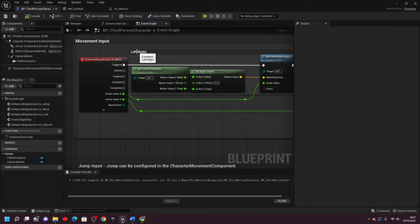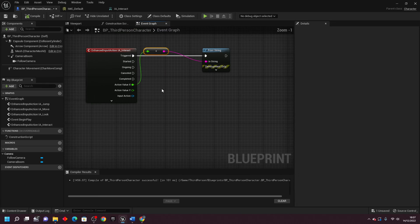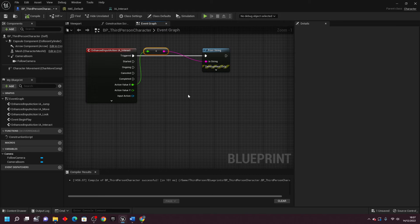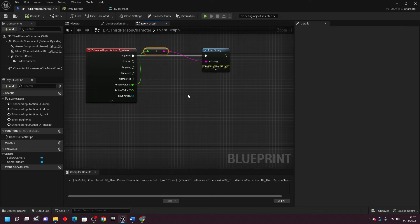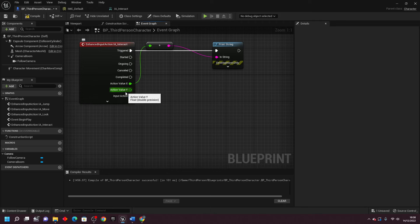Basically when the player presses the A button, they negate the value so that they move in the opposite direction. And when they press the D button, they don't do anything to it, so the player positively moves forward in that direction.